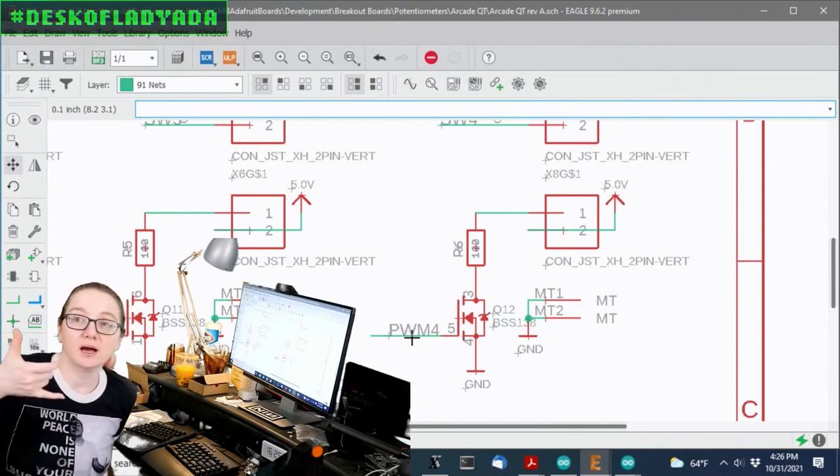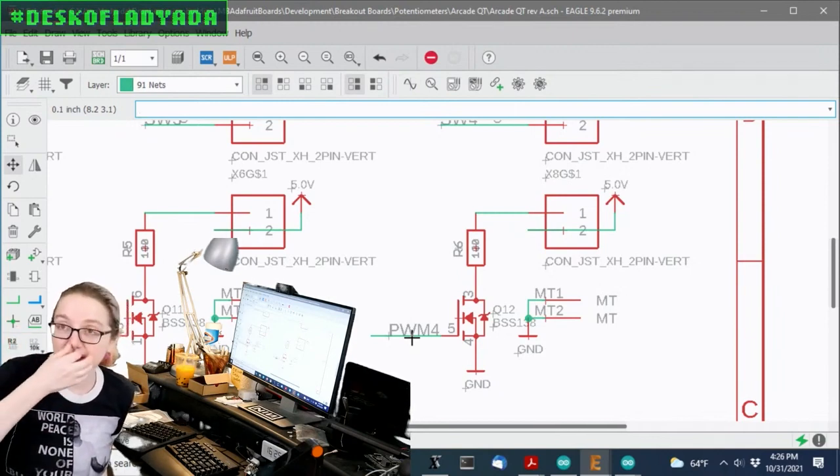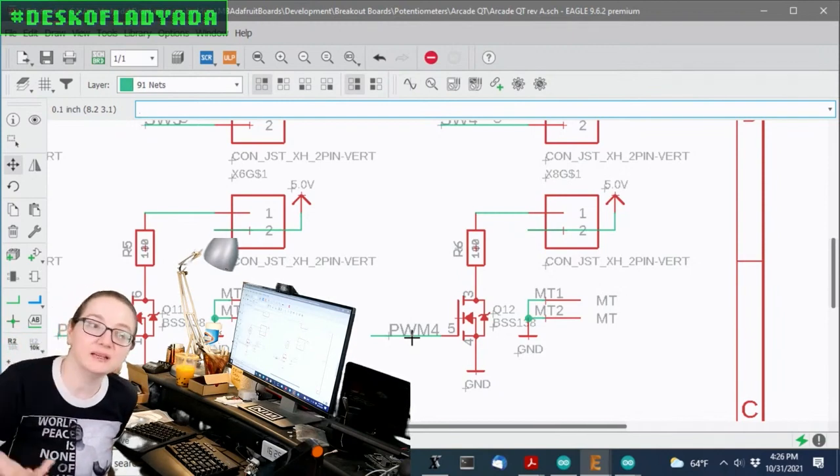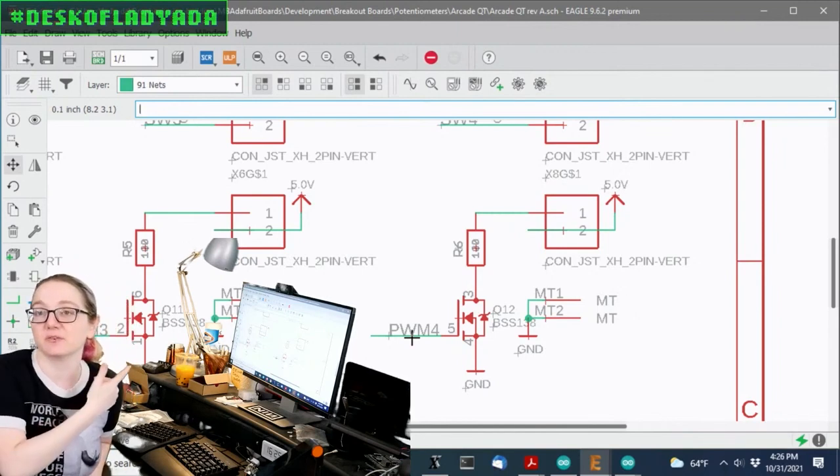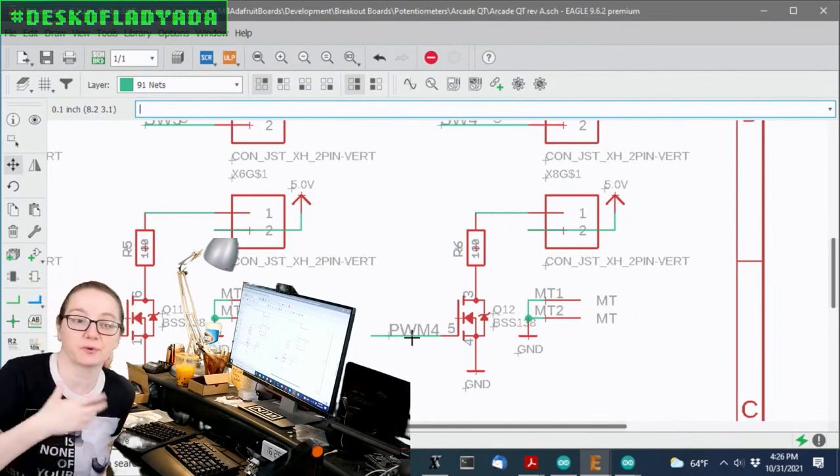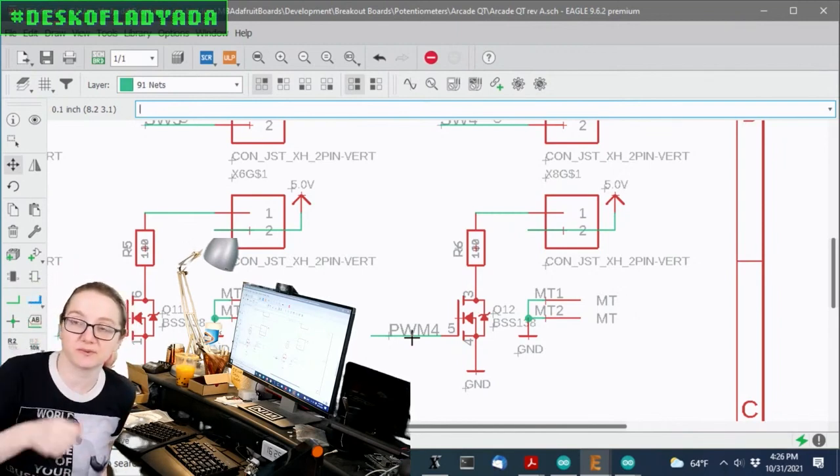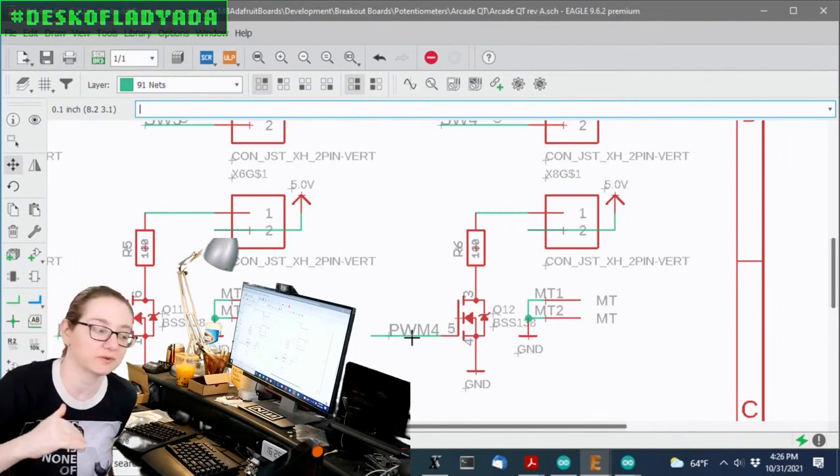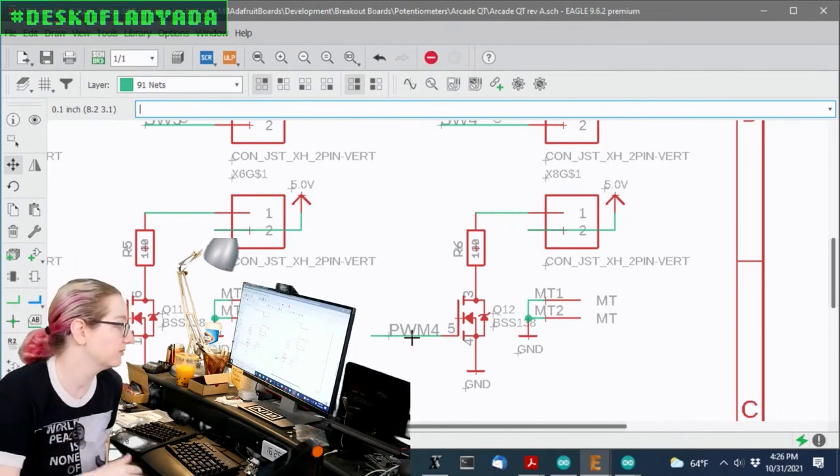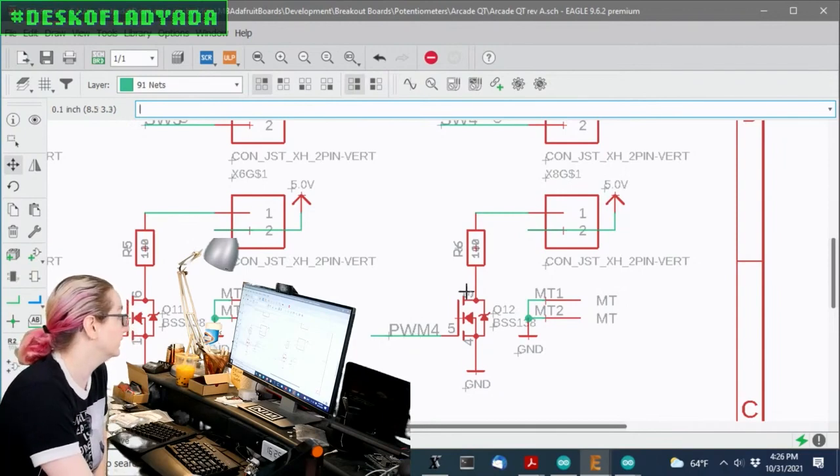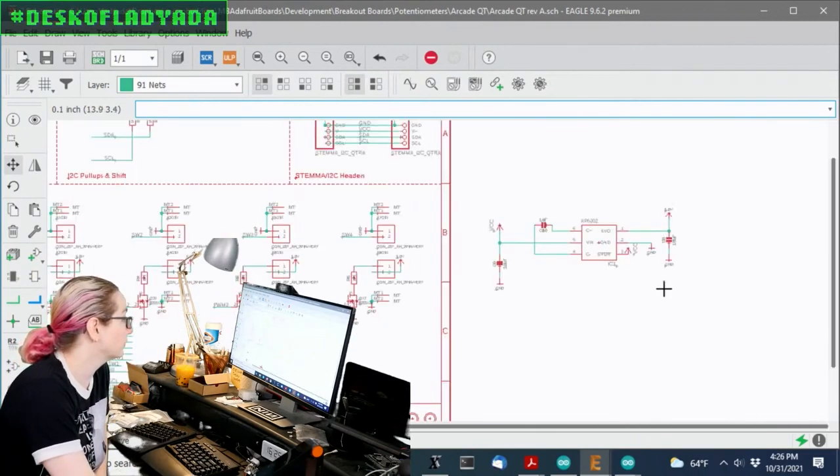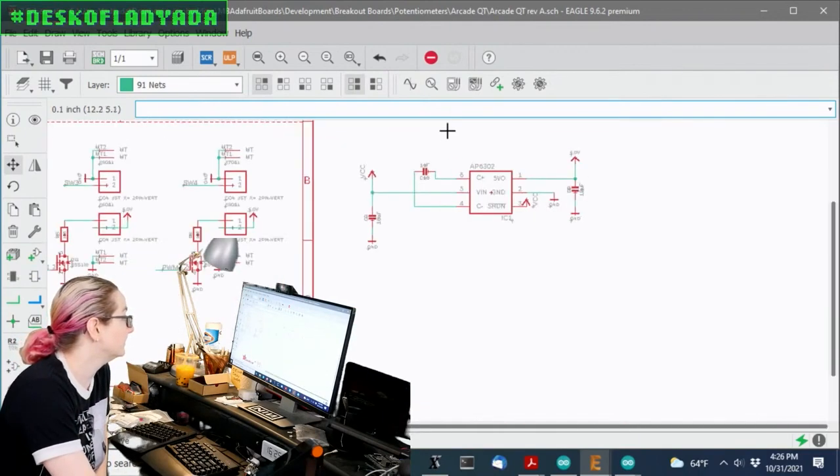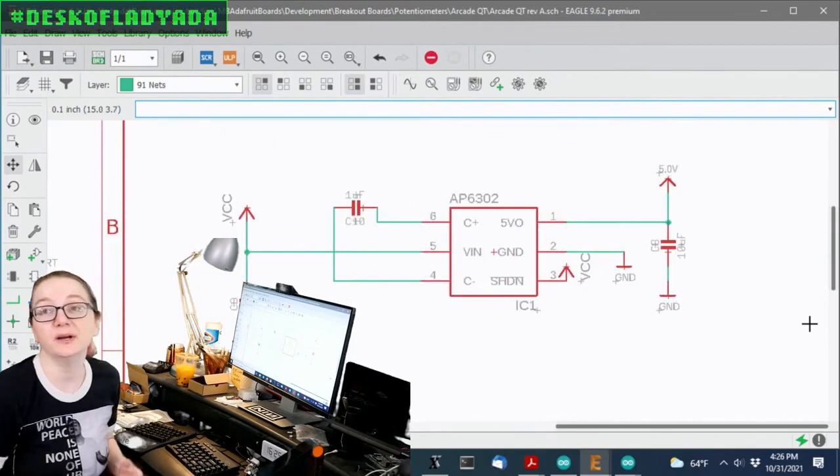Or you can use an NPN. In this case, I'm using an N-channel FET to quickly turn on and off, or basically connect the other side of the LED to ground. I can't do high level, not easily, because the logic level might be 3 volts. So I have to reference it to ground. I can't reference it from 5 volts below. So that's the PWM controller. And then this is the switch cap.